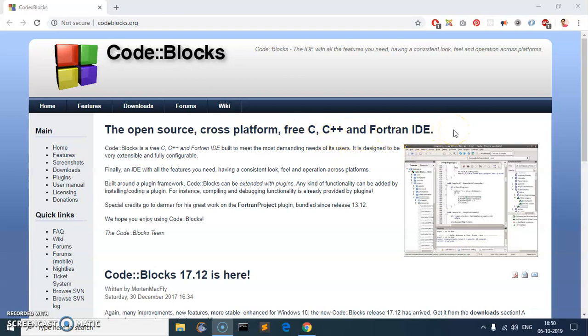So let's go ahead and download it. With Code::Blocks you have two download options: the first one is you can download Code::Blocks itself, and the second one gives you an option to download and set up everything including the compiler as well. In this video I'm going to download Code::Blocks with the compiler.